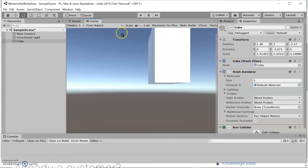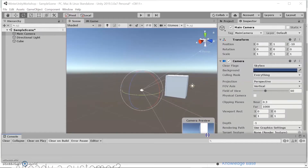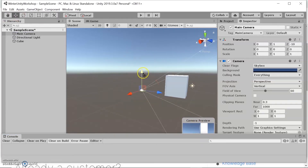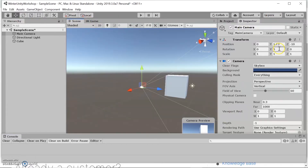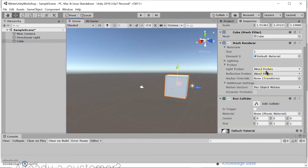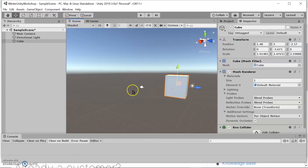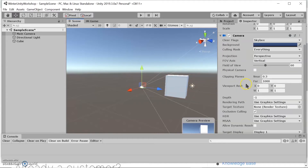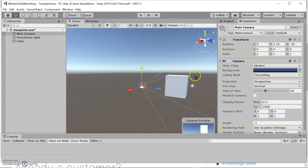The game view we see is actually the camera view — you can see in the camera preview that this is the orientation of the camera. We can move this and see what it looks like in the game view. For the inspector panel, this shows all the properties of a specific object. The cube has certain properties, and the camera will have camera properties — it's just the properties of any selected object.